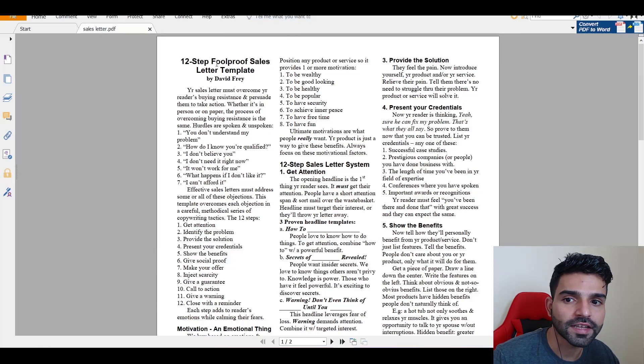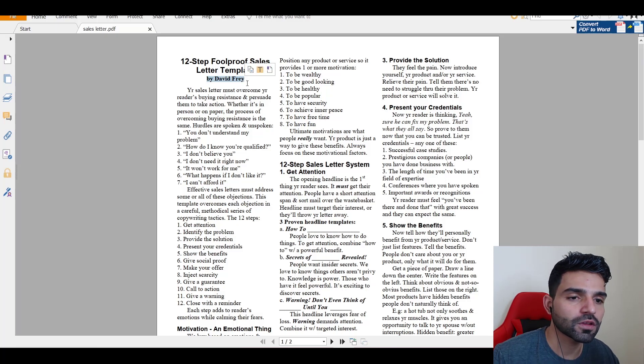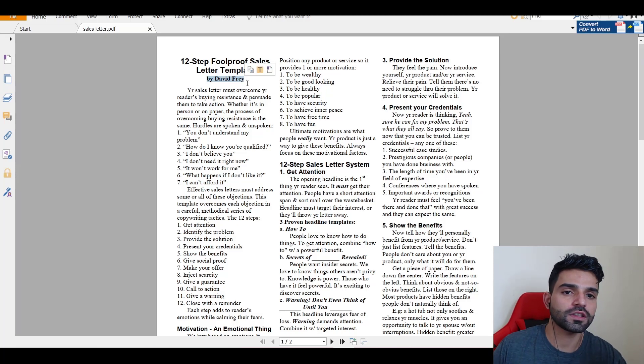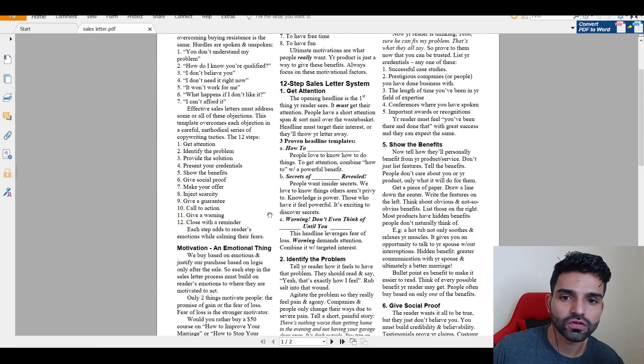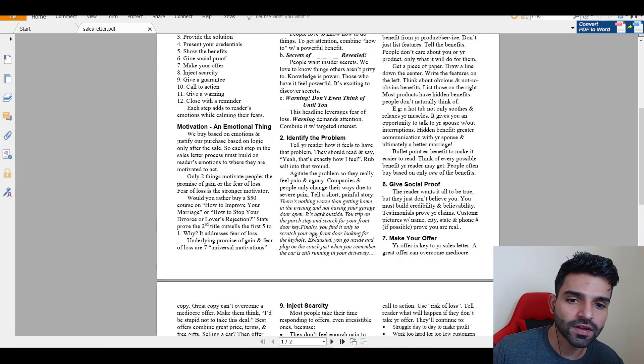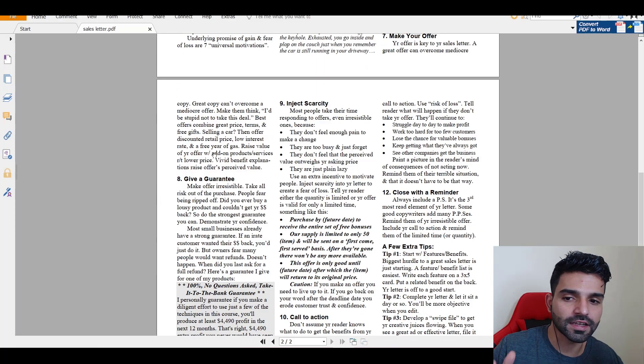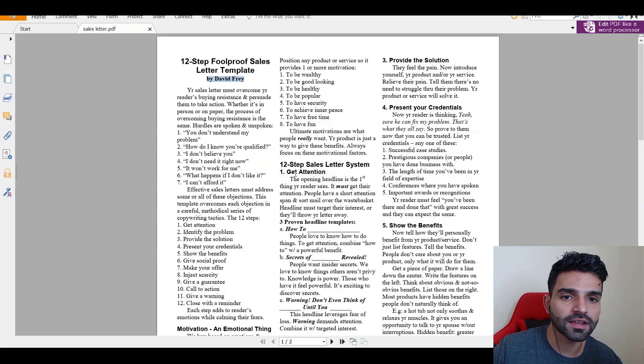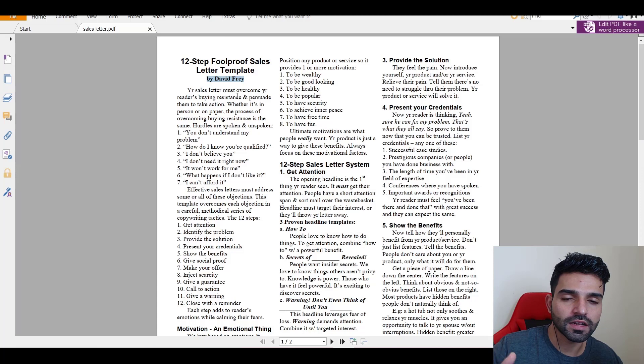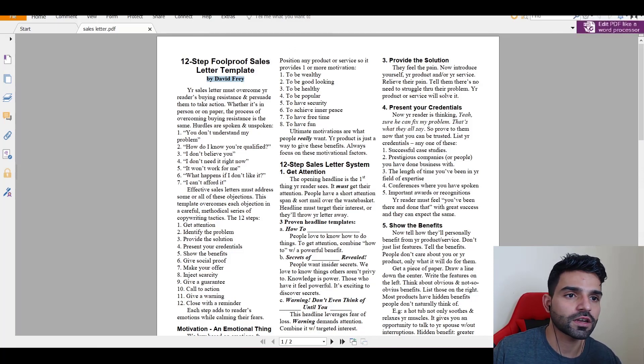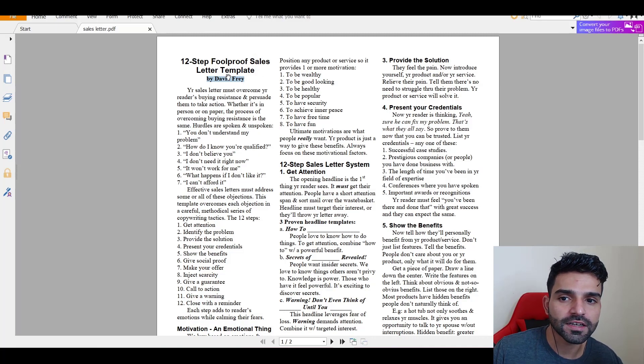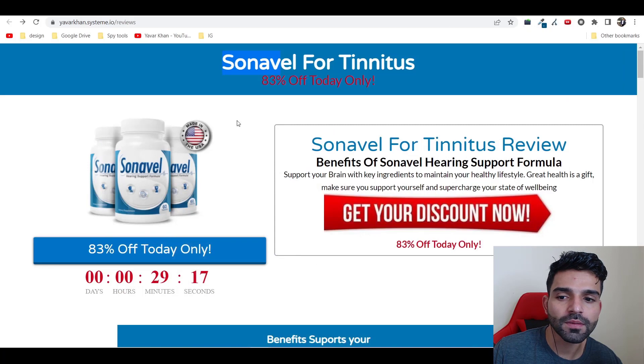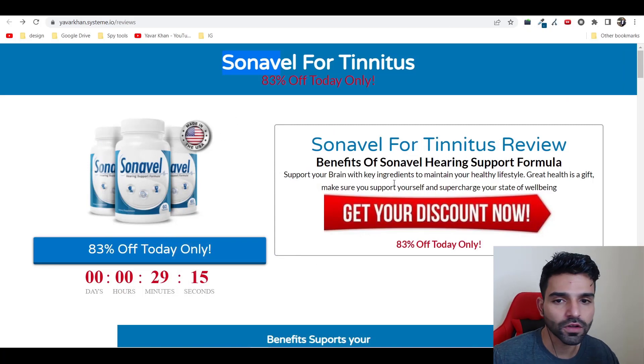There is a sales letter, the 12 step foolproof sales letter template by David Frey. It shows you step by step what I showed you in the previous slide - get attention, identify the problem, give social proof, make an offer, scarcity, give a guarantee. You can find it, the link is down below for this PDF.